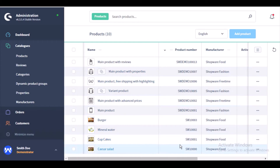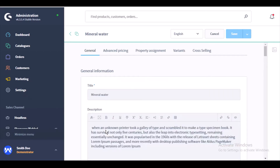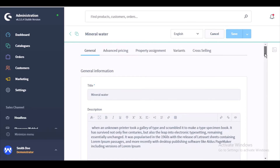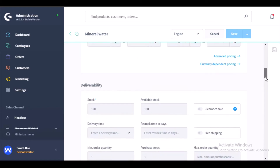I'll go to the product section. Here you will find the list of already created products — all those products which are on your store — and from here you can create a new product by clicking on the add product button. Let me select one of the products to edit it, to show the Show Price After Login option. This is the product edit page. Whenever you are editing or creating a product, you need to configure certain tabs like advanced pricing, variants, cross-sellings, and so on.